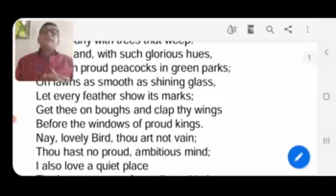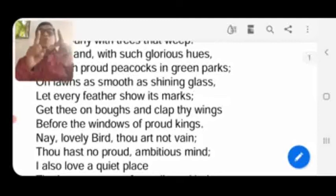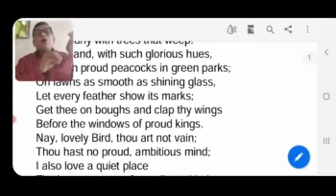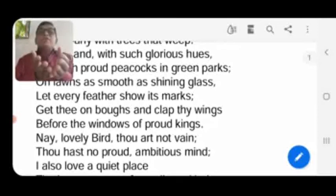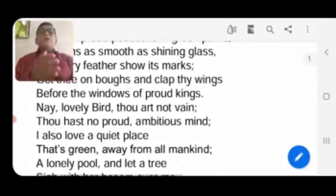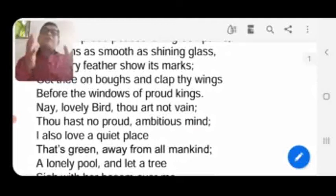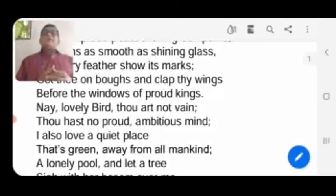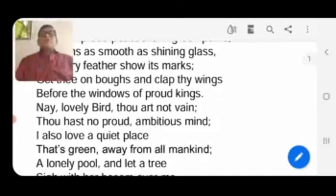The poet says to the kingfisher: go to the lawns of the rich people, go to the lawns of the aristocratic people, and flutter your wings. It means that if you just go to the lawn and sit there, will people notice you? No, people will not notice you. It is your duty to come before the eyes of people, to clap your wings before the window of proud kings — those aristocratic, rich people. Show your qualities to the world.